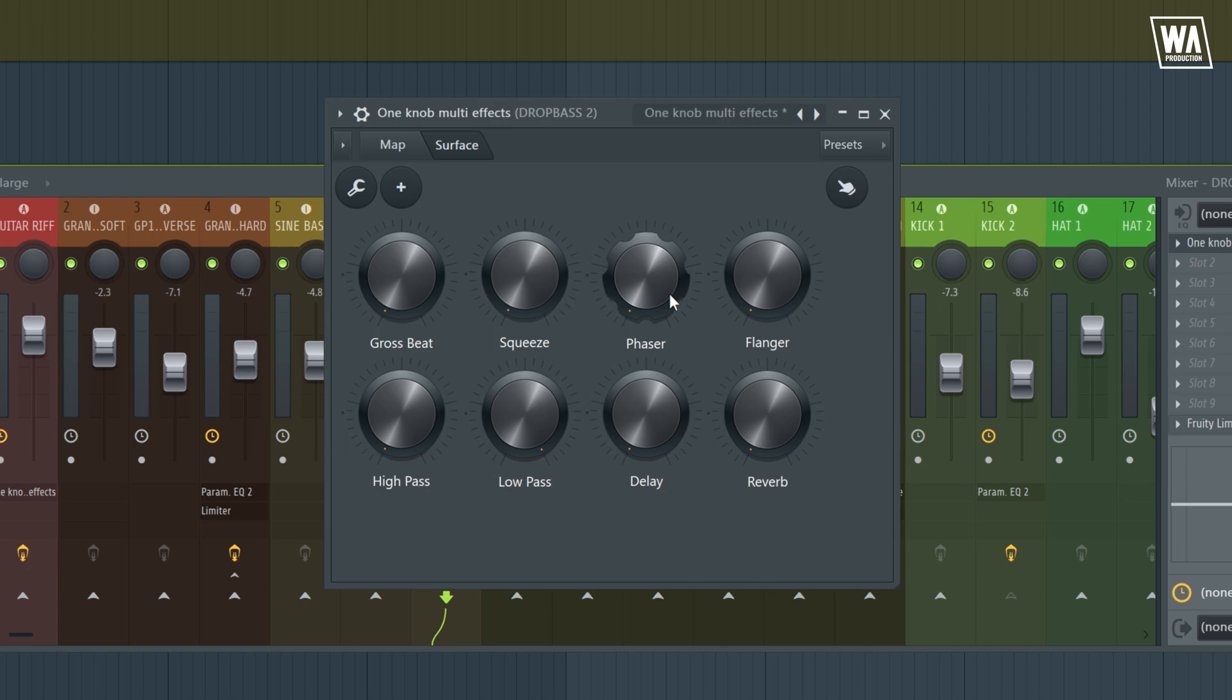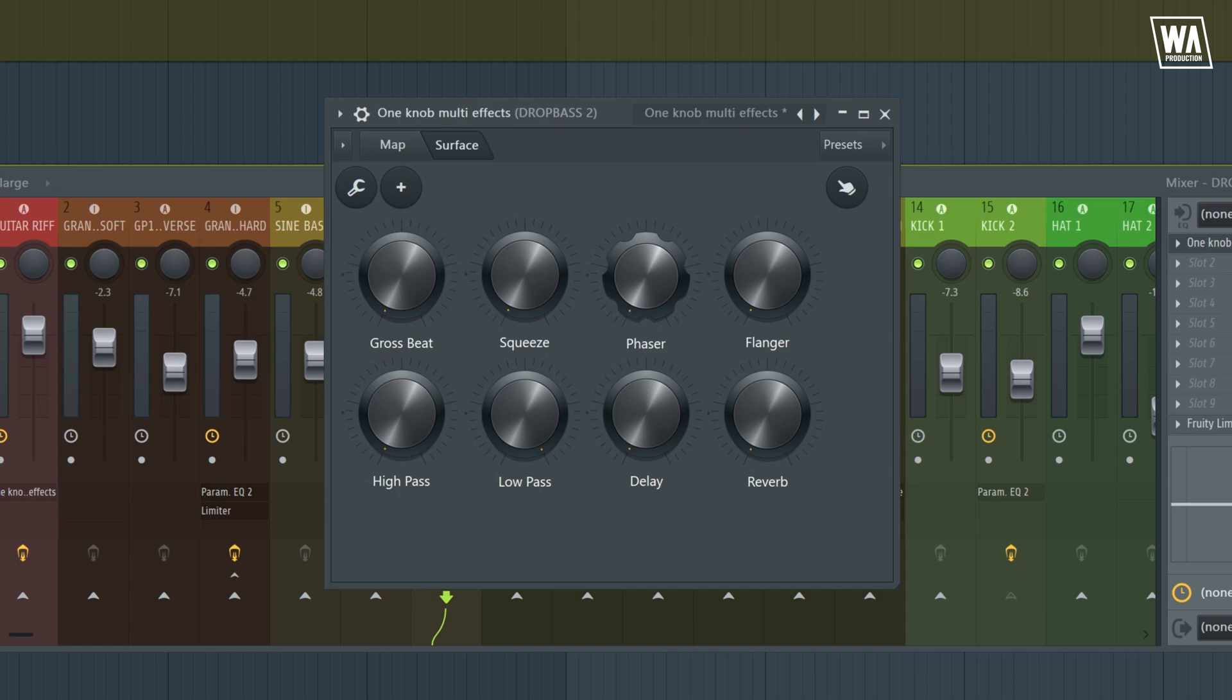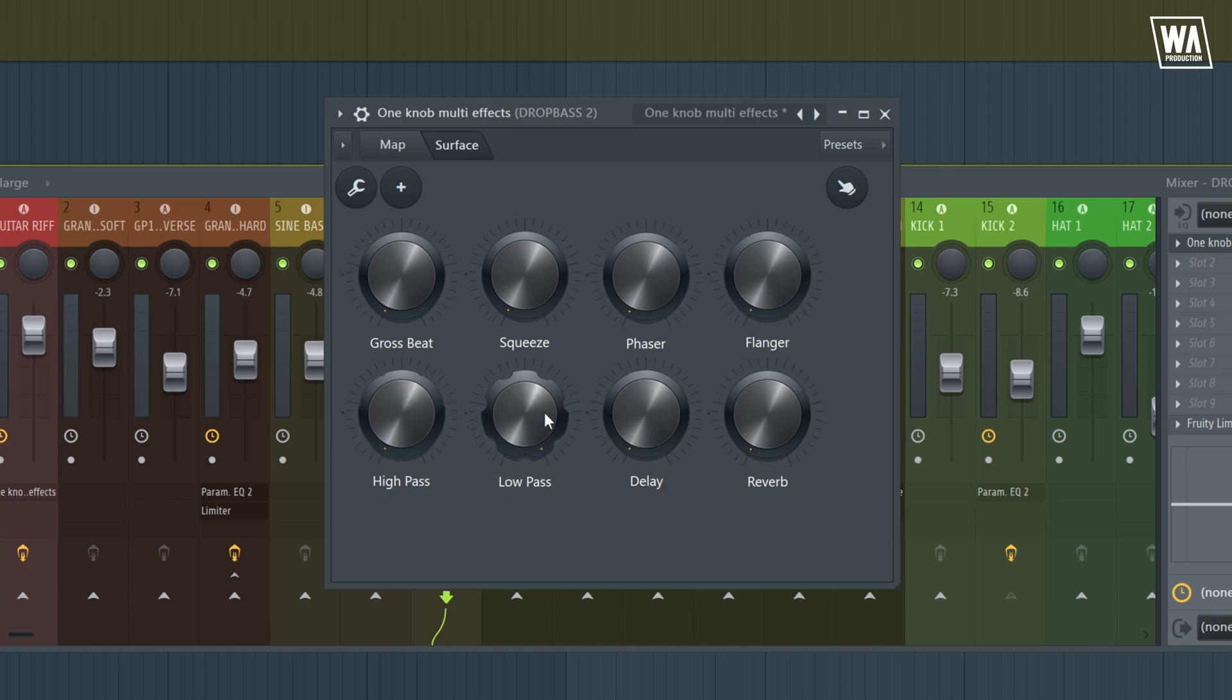Next to it, we have our phaser. And then we have our flanger, which adds step and movement to your sound.